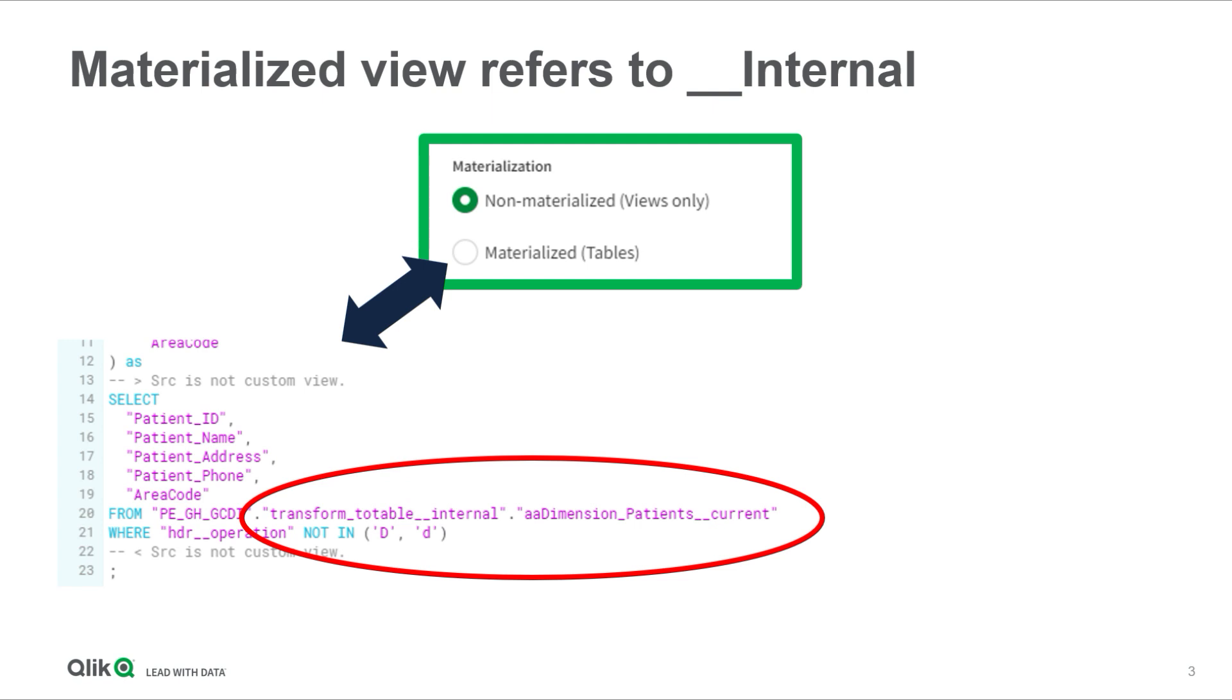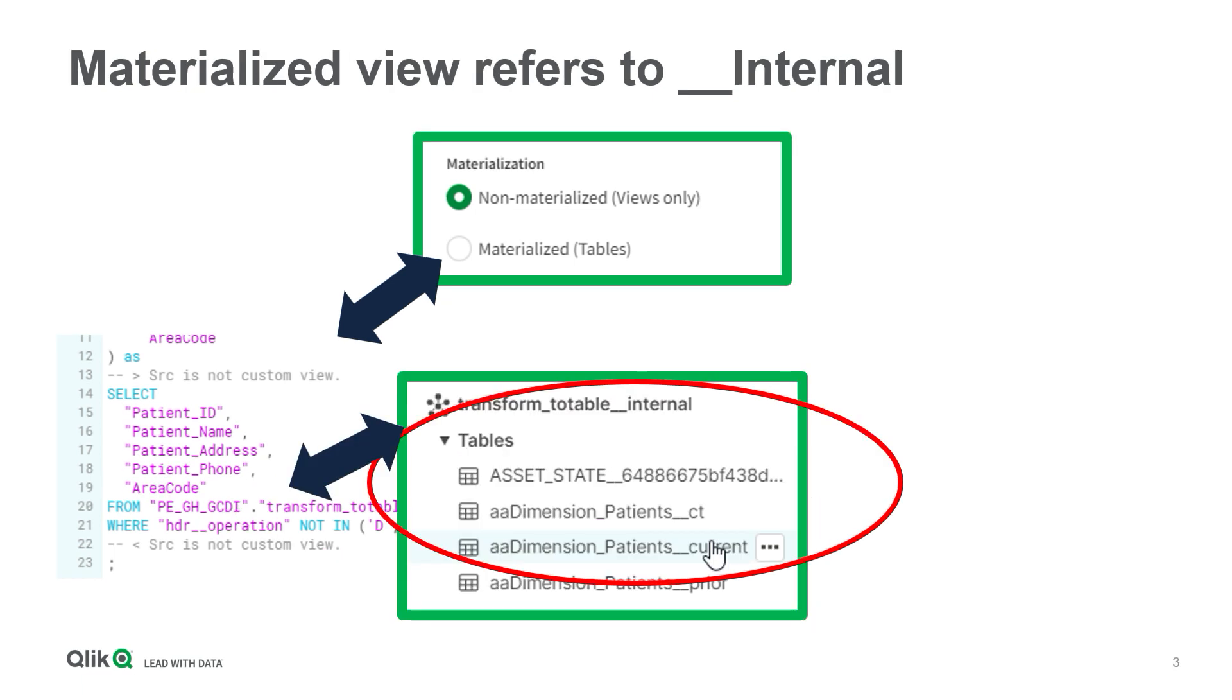On the other hand, the view generated by the materialized option seems to pull data from the transform to table internal schema. If we look into the transform to table internal schema, we can see that sure enough it has a table for the patient records. That table already has the transformation work done.